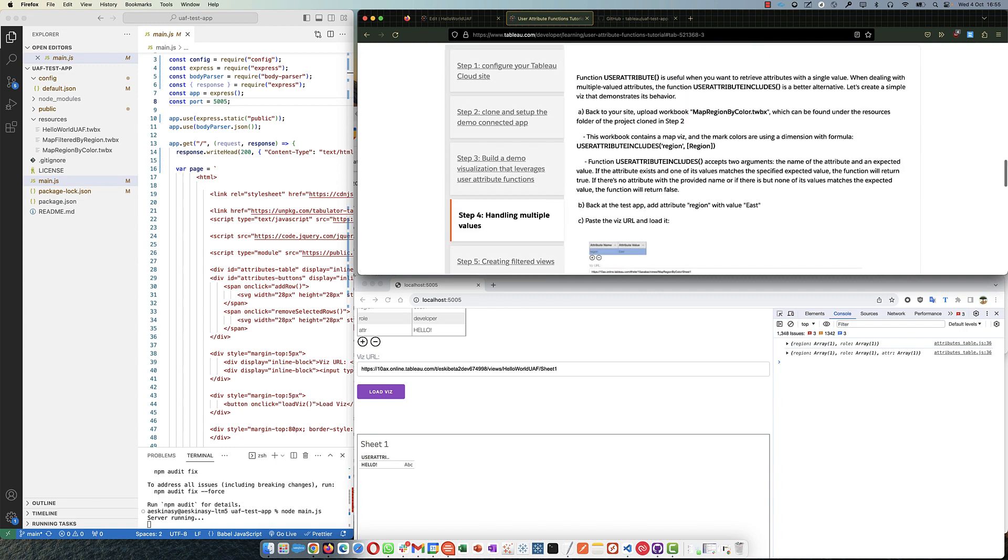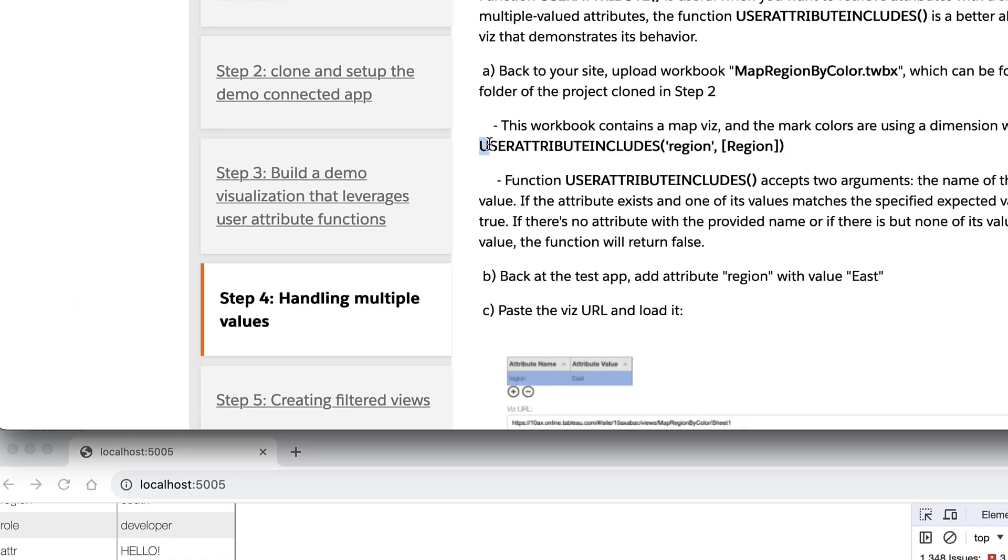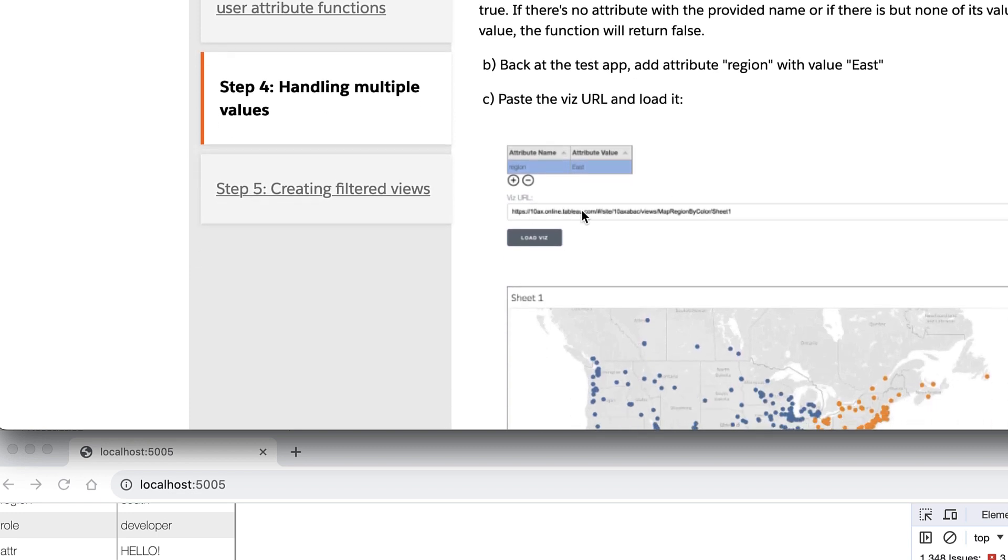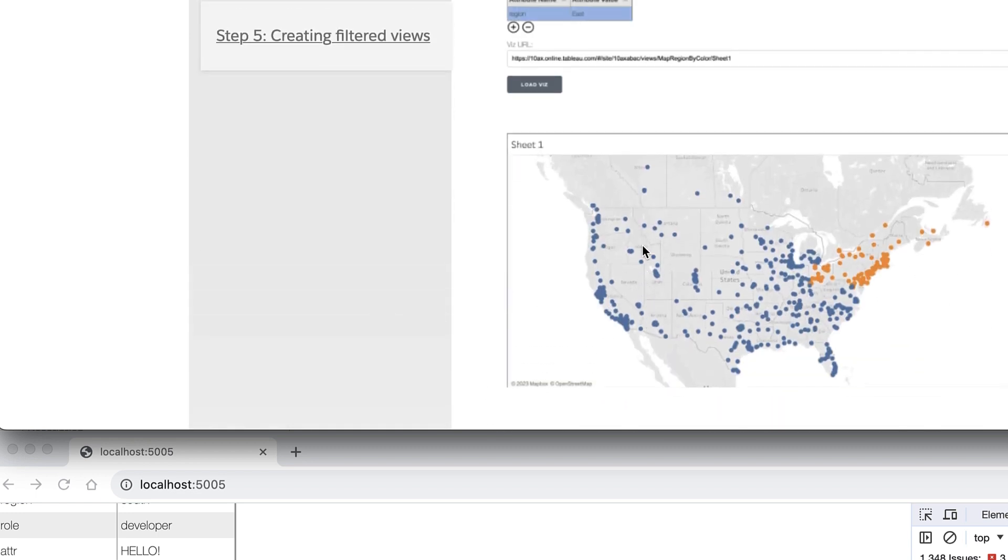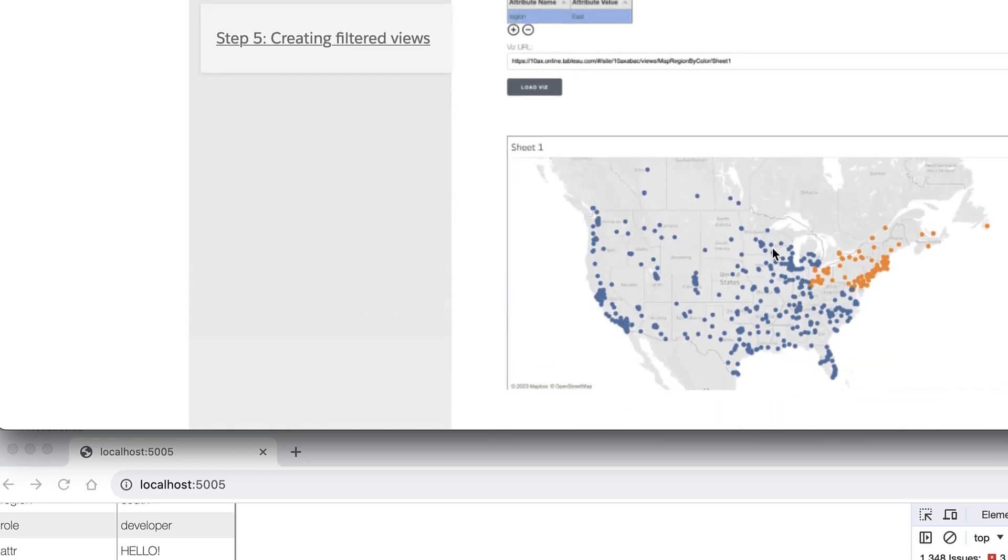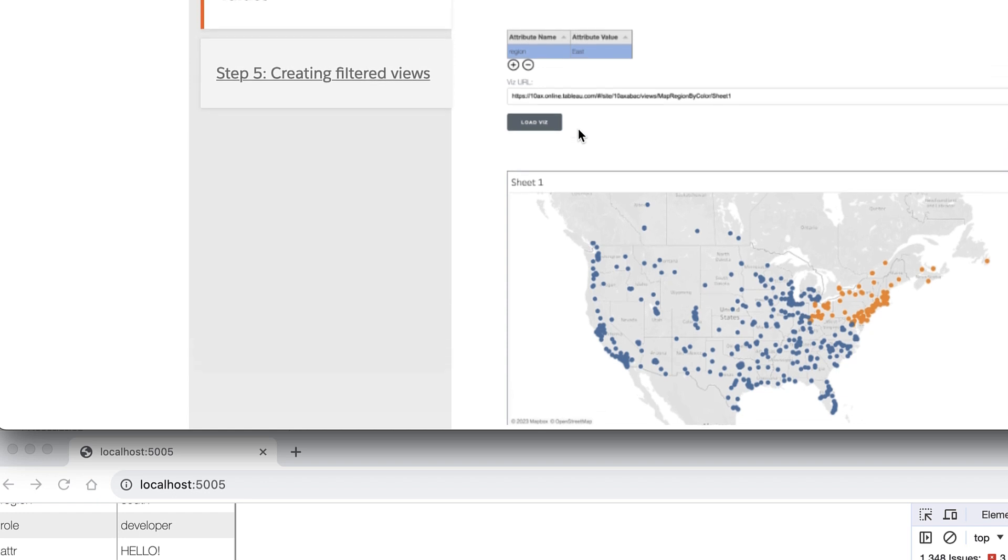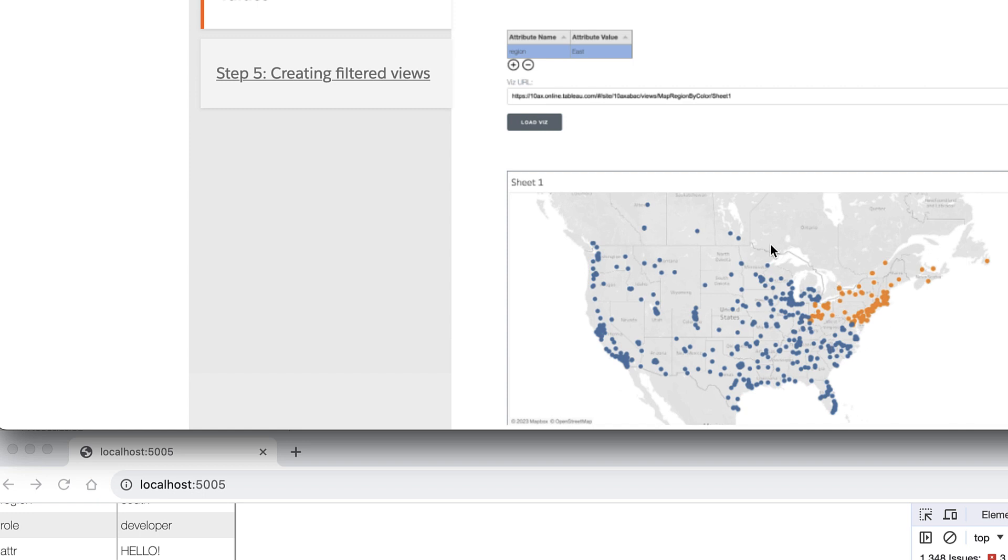Great. So let's go to the second case, which is handling multiple values. So we're going to be seeing how to use this user attribute includes. And of course, you can follow along. They have another viz that you're going to be coloring the region. You're going to be passing the region, central, south. Region is a field in this data source. So it's printing all the locations where we had some activities, some sales.